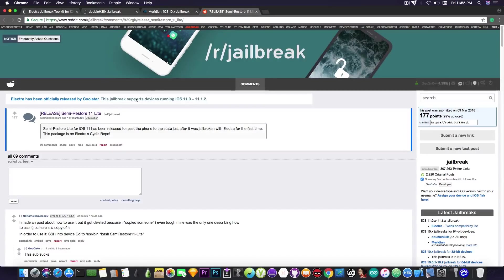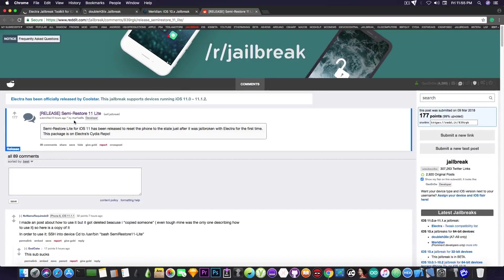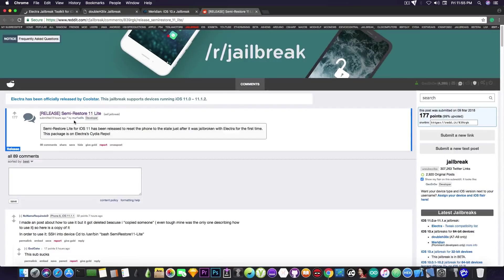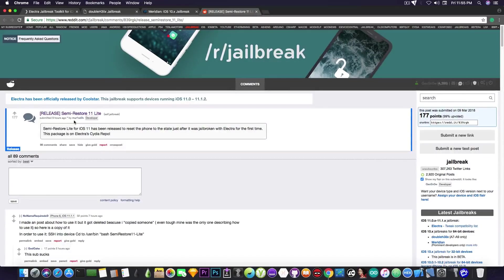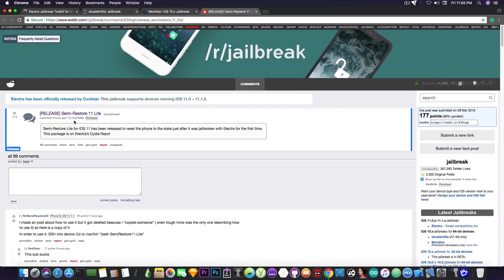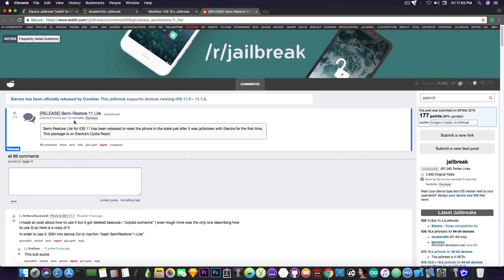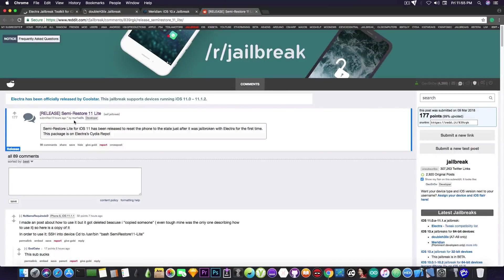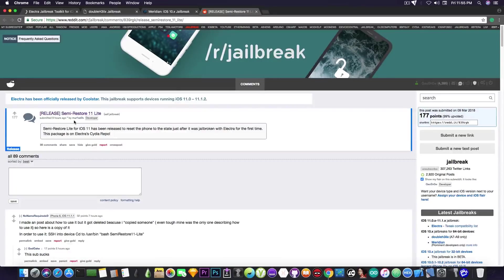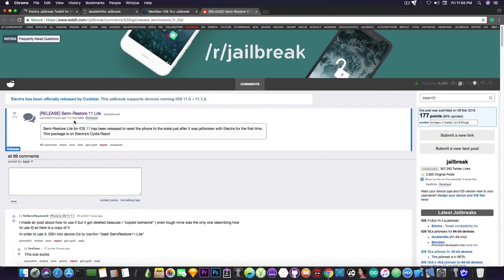I'm going to quote this developer on Reddit: Semi-Restore Lite for iOS 11 has been released to reset the phones to the state just after it was jailbroken with Electra for the first time. This package is on Electra's CDR repo. So if you feel your device is a little bit clunky and it's no longer working as expected, you can try to do this. Just make sure you don't have any important information on the device, make a backup of your data first. But you can use this to get back to a cleaner state.